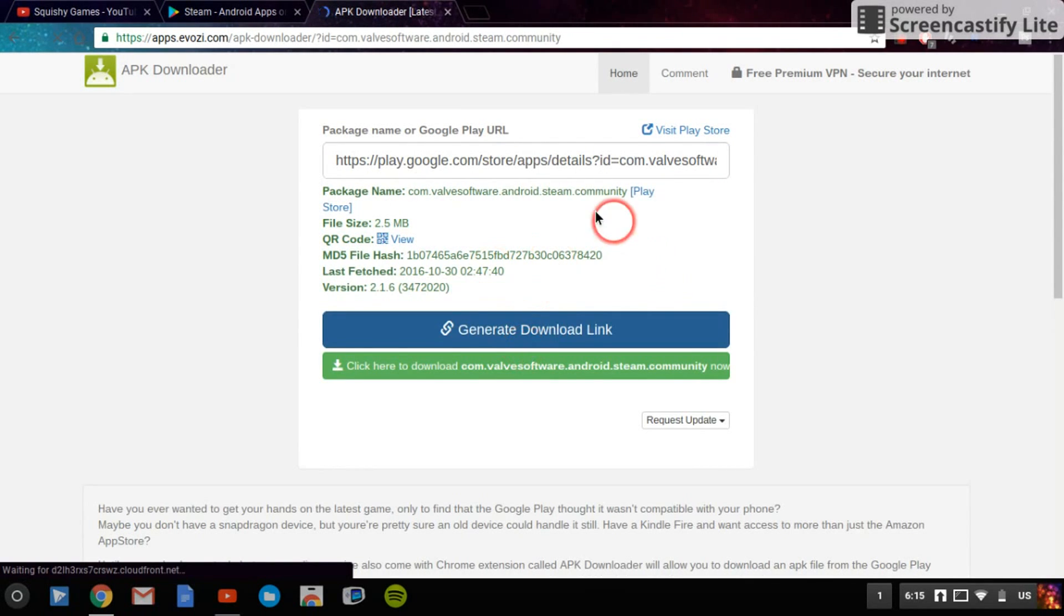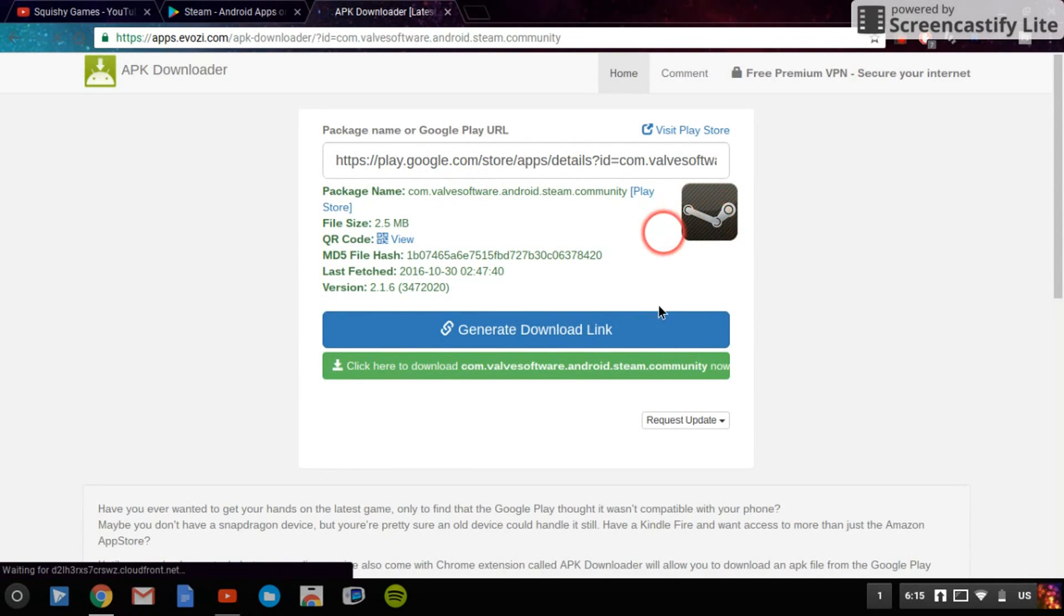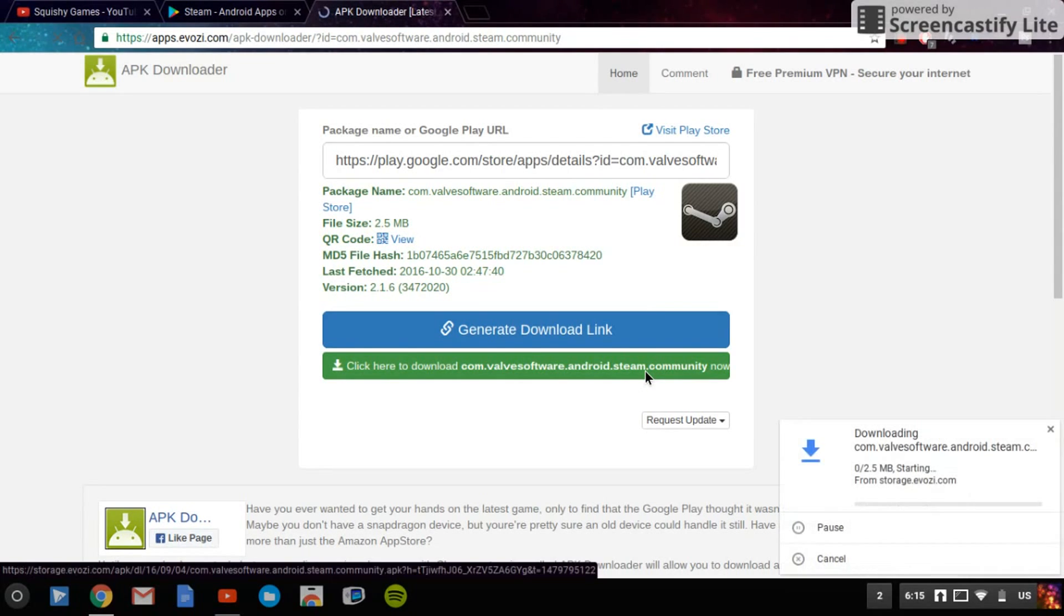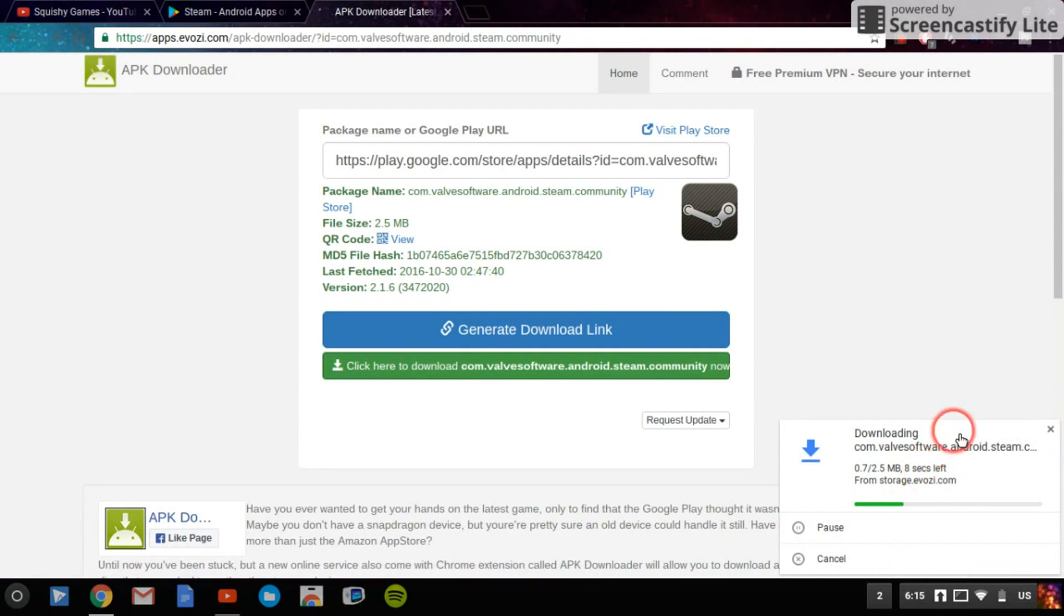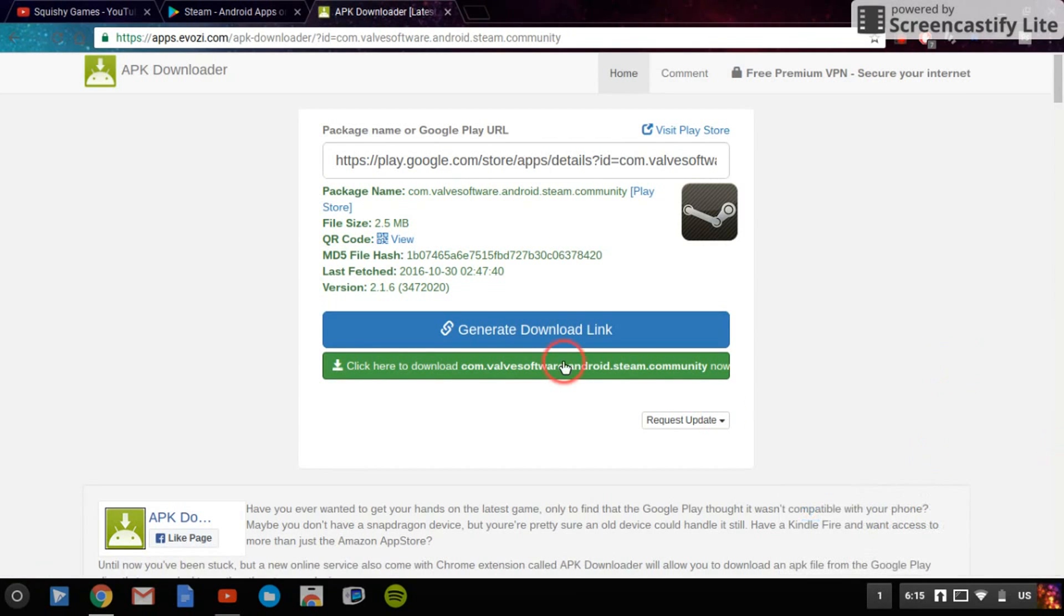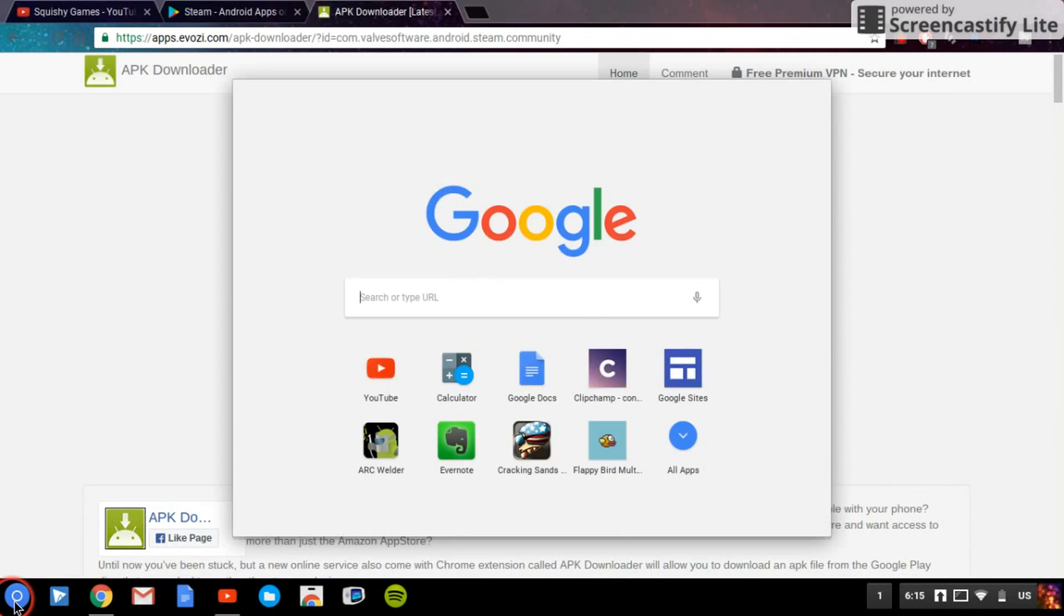It'll tell you what it is, it'll just say package name Steam, and click here to download. It'll take a while, not quick but not slow. So I've downloaded it.